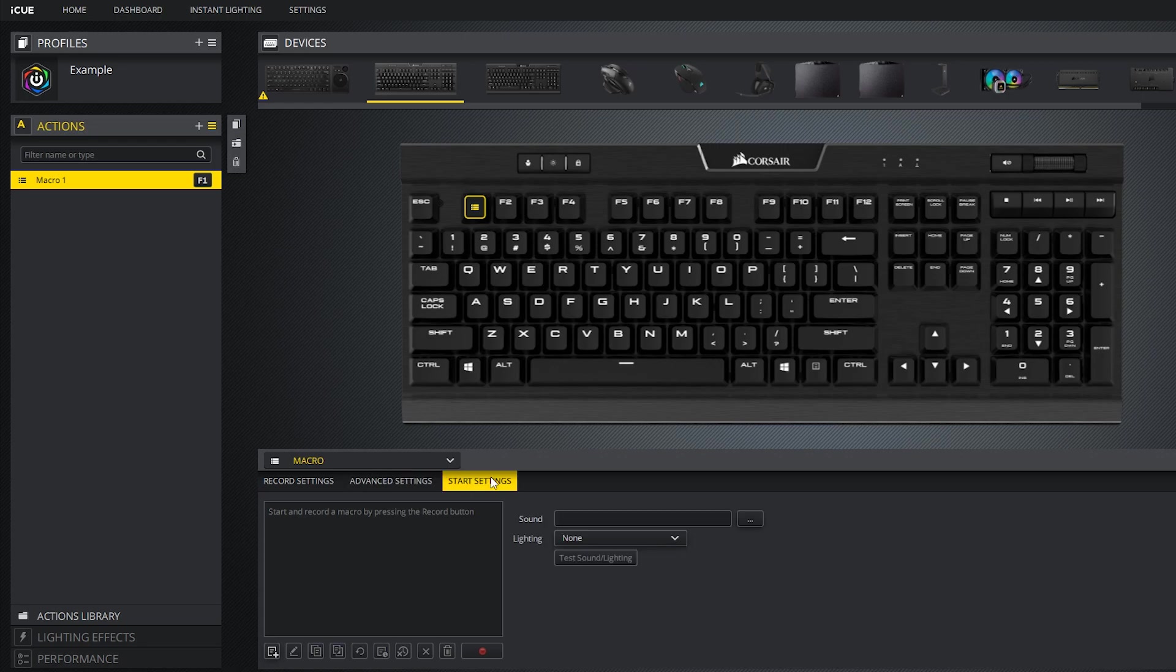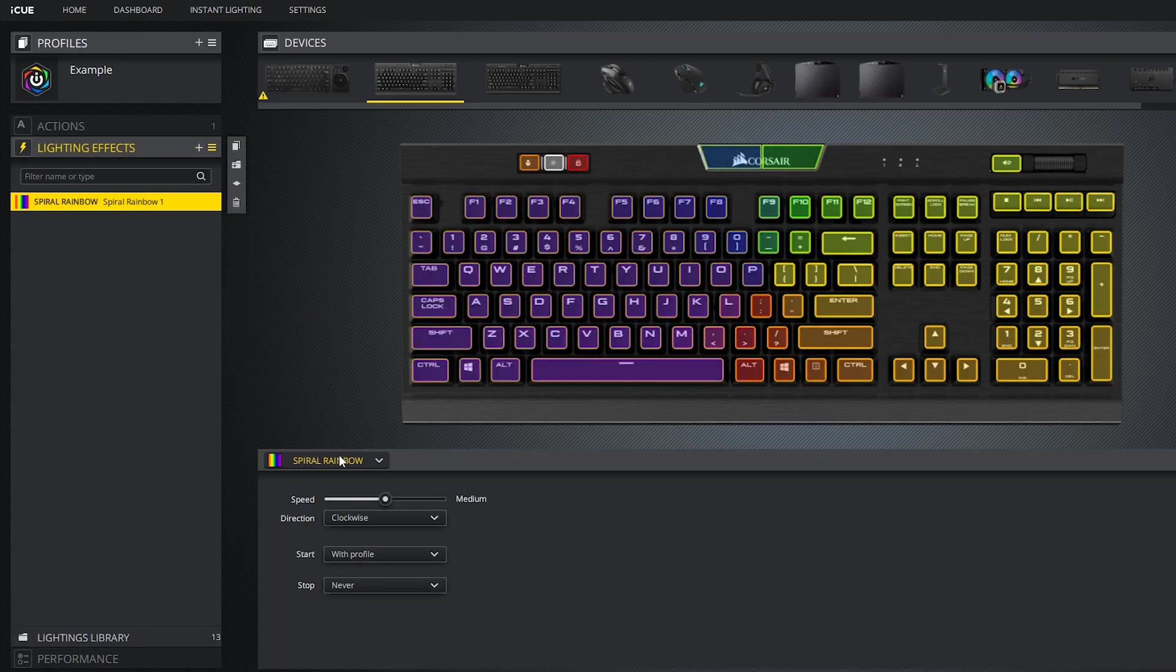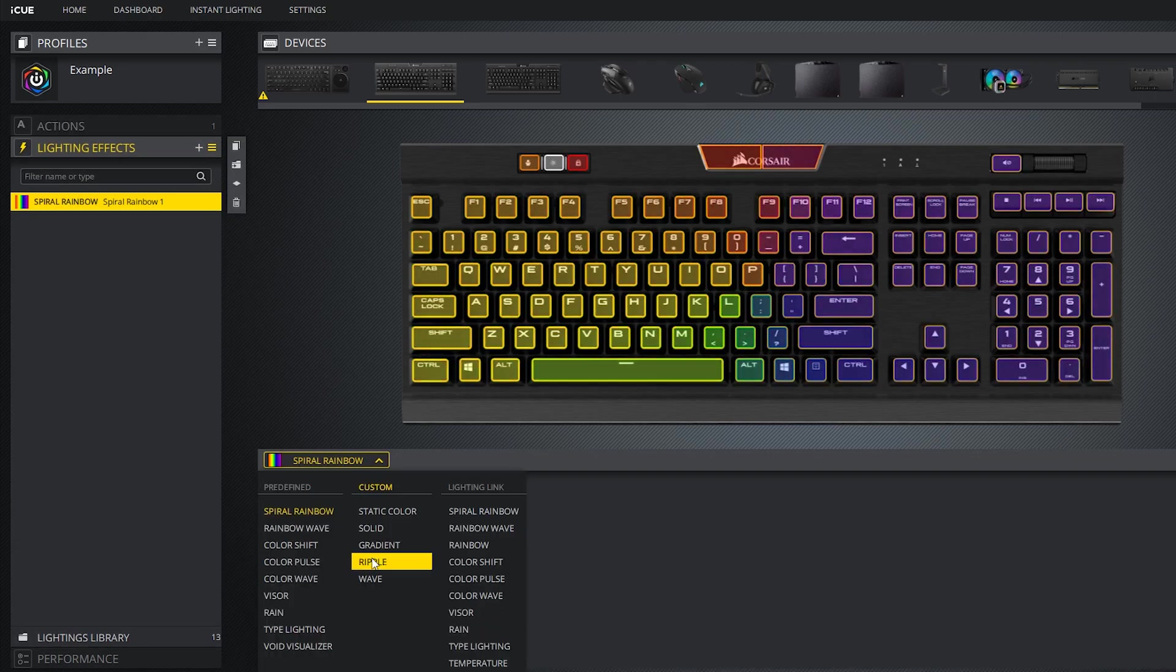Now let's switch over to start settings. Here you can select the specific sound to trigger with the action, but probably the most useful feature here is that you can make a specific lighting effect trigger when this macro is executed.